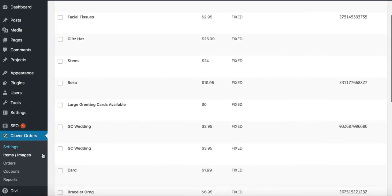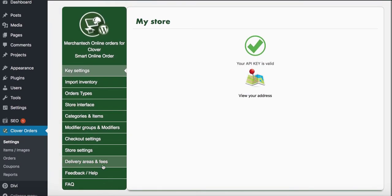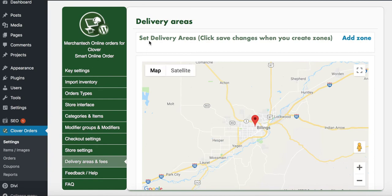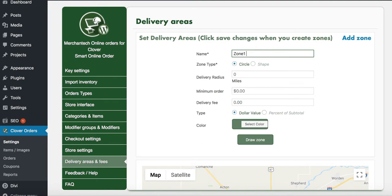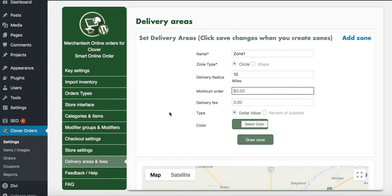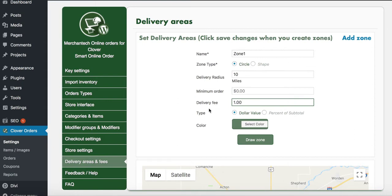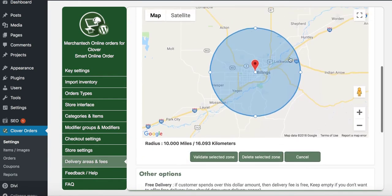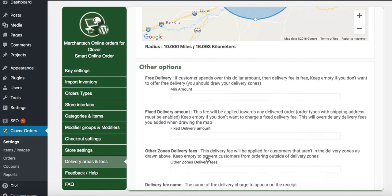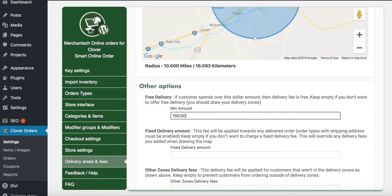Your delivery radius is 10 miles, so let me set that up for you. I'll press Add Zone, name it Zone 1, set the delivery radius to 10 miles. You can set a minimum order and delivery fee — I'll put one dollar for now, feel free to change that. I'll draw the zone and press Validate Selected Zone. I'll set free delivery at $150 and above.